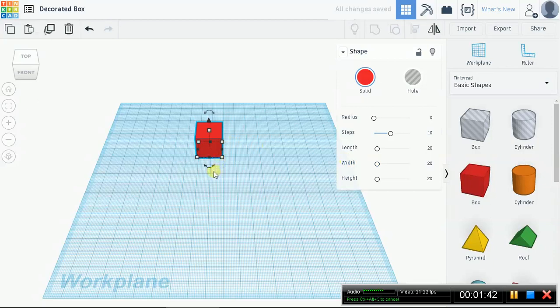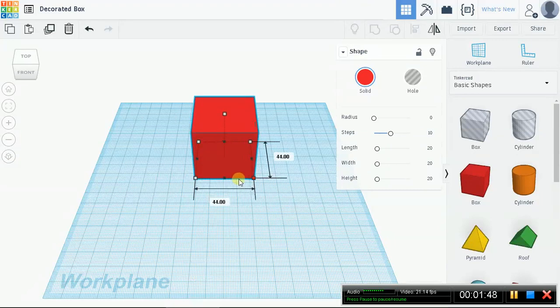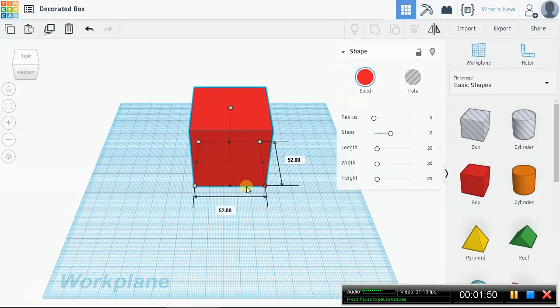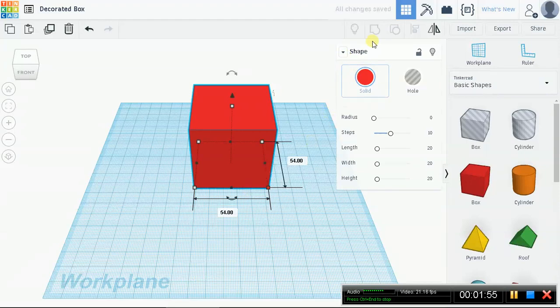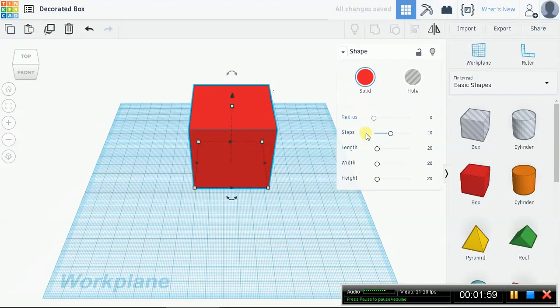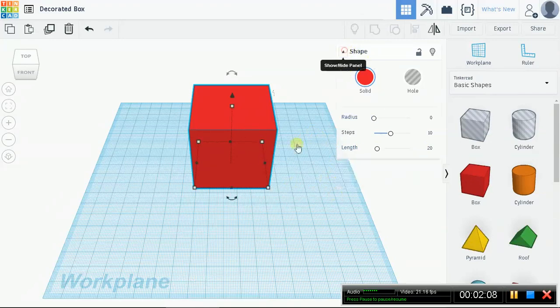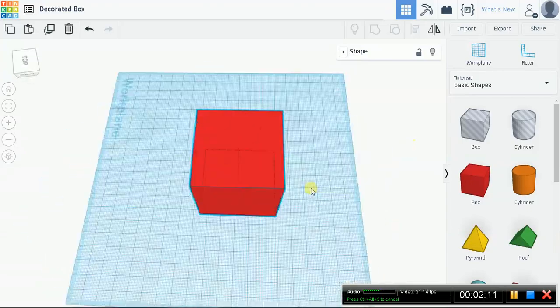Hold down Shift to make sure your proportions stay aligned. We're looking for about 54 millimeters. Now, here's another trick if you can't seem to get it right. Just go to Shape, and you see where it says Length, Width, just go ahead and enter in 54 into these. It'll automatically snap to the right Length and Width.